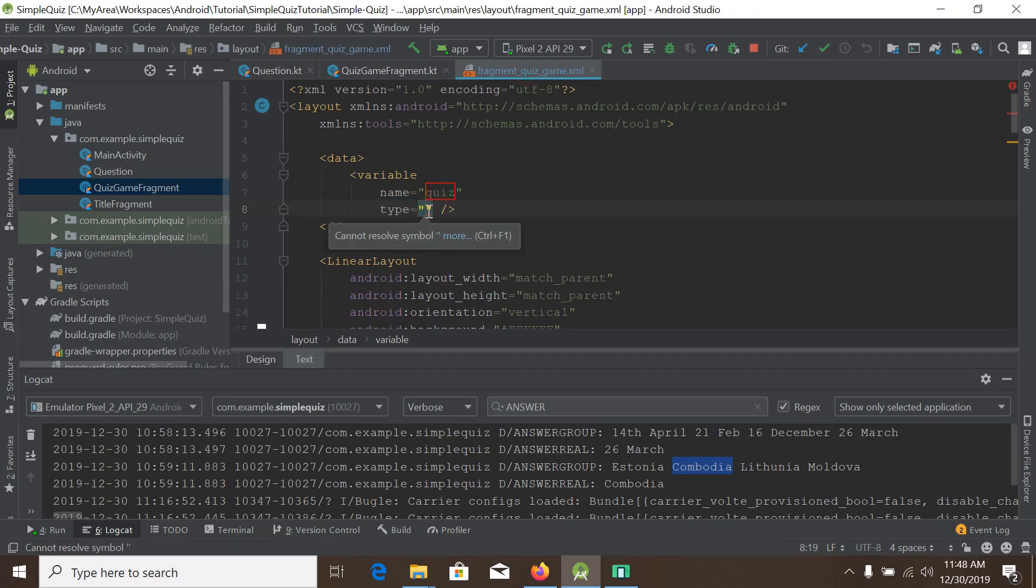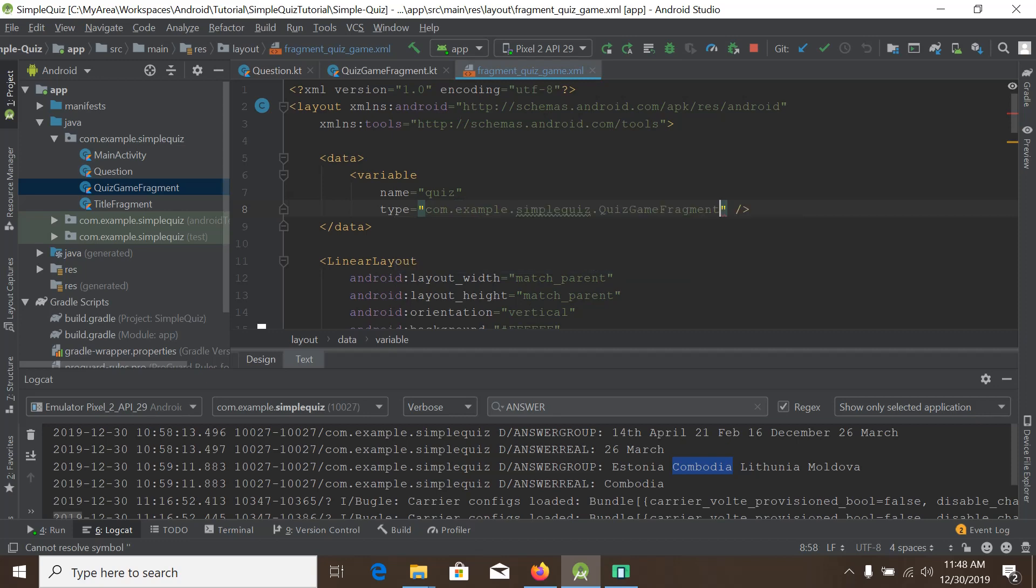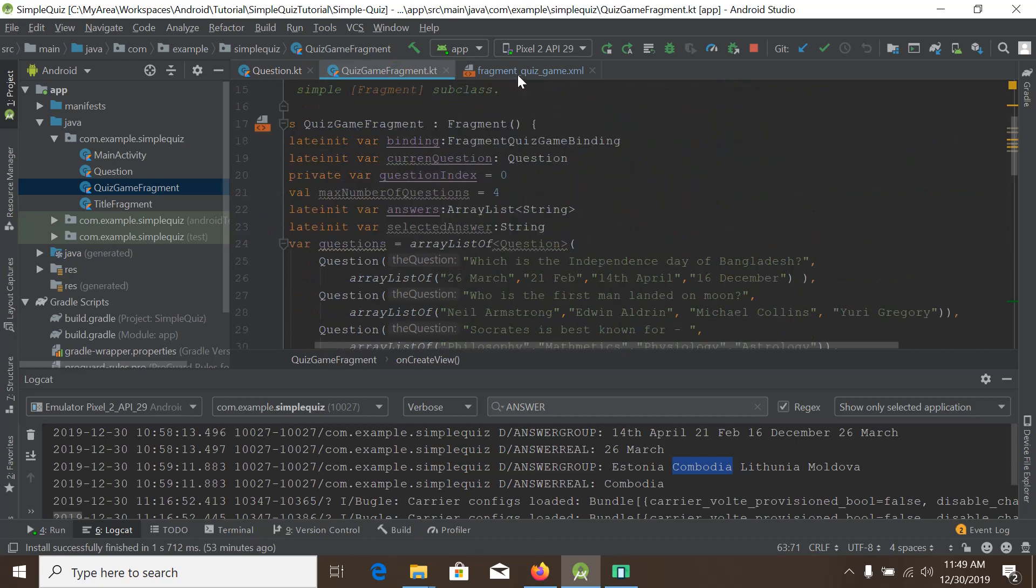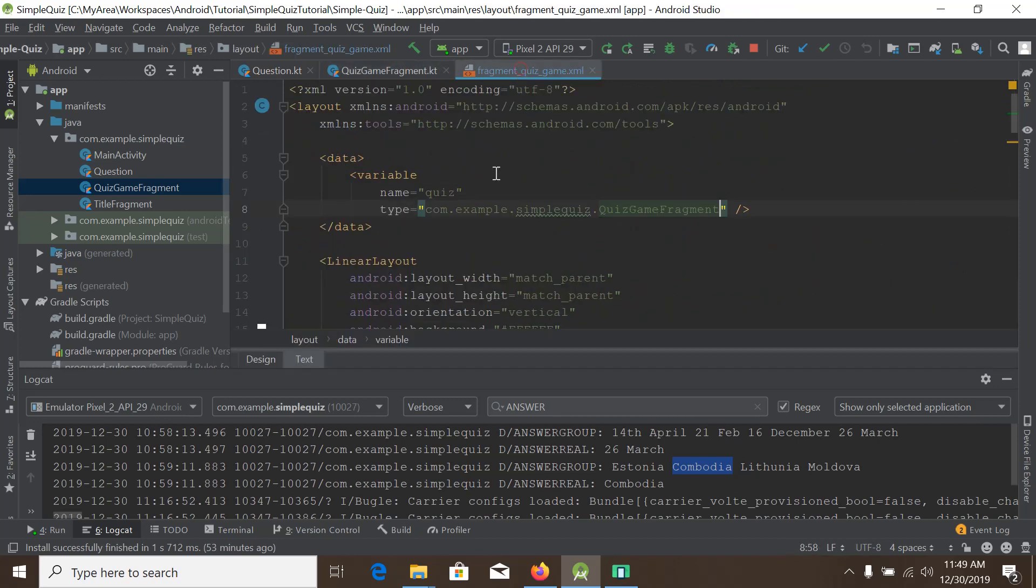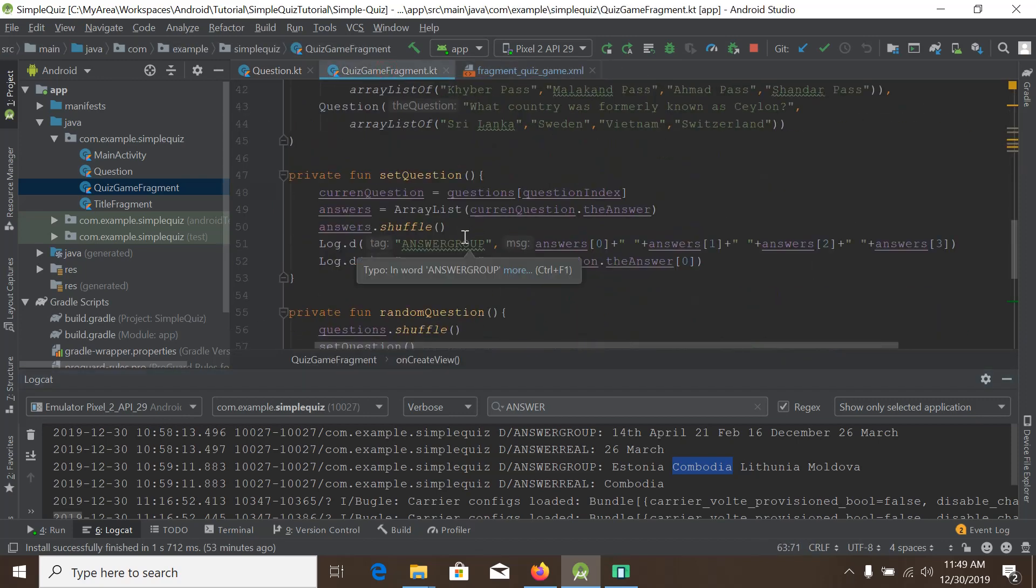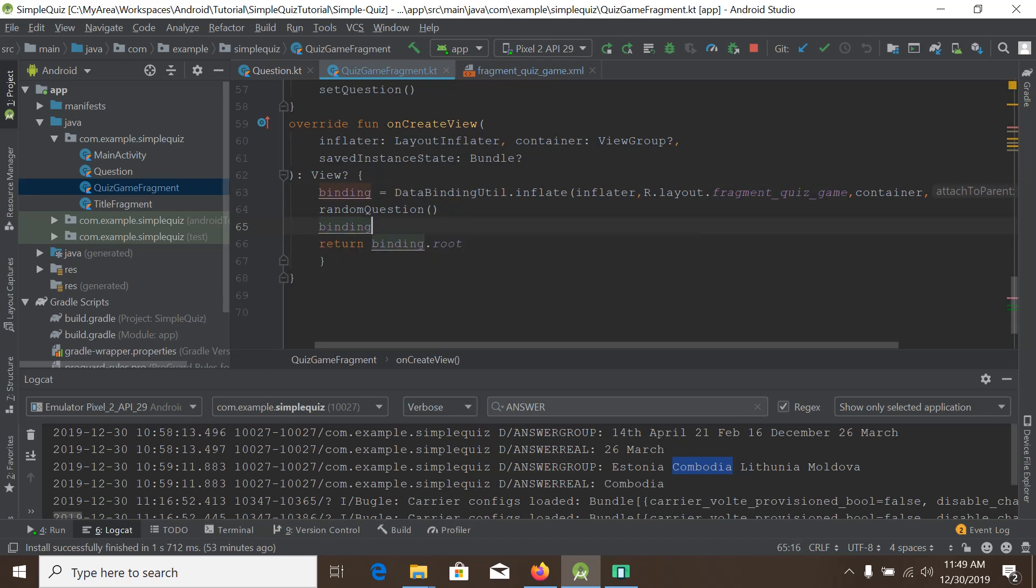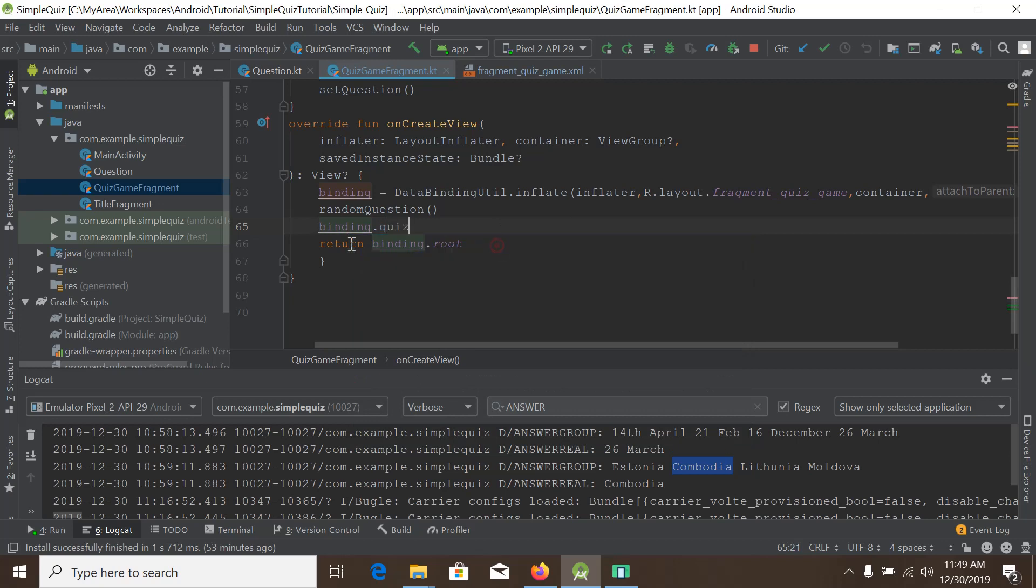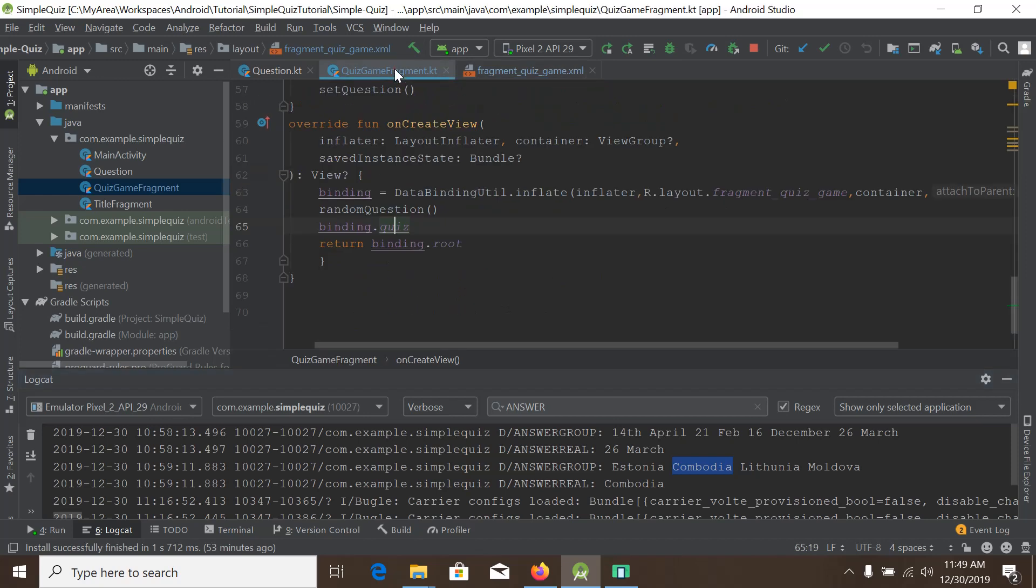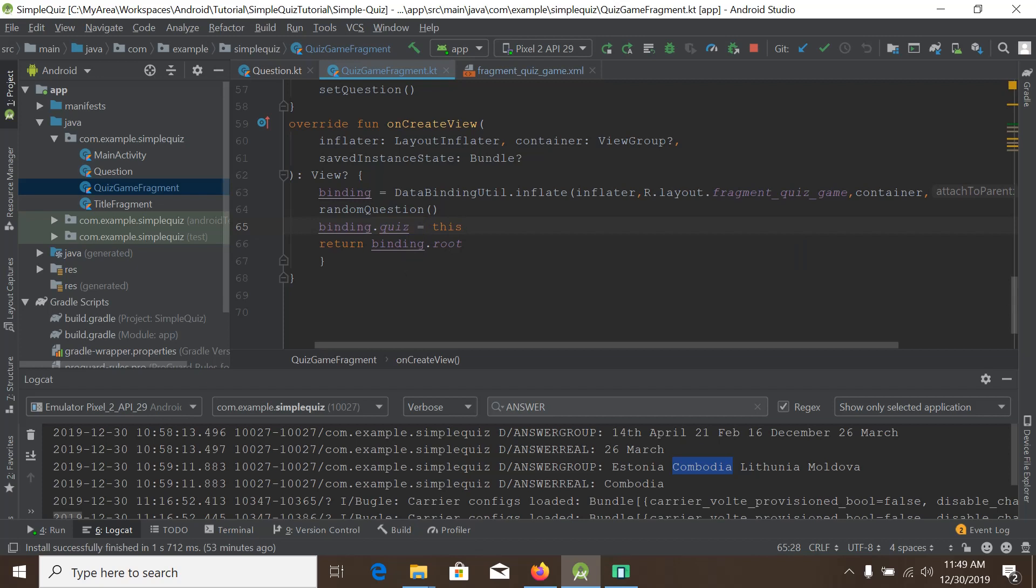Then we need to do one thing. We will go to the quiz game fragment and we will bind this variable and make it a scope. So here inside the onCreate view before returning, we will say binding.quiz, this variable, equals this. Okay.